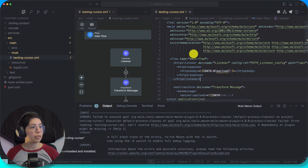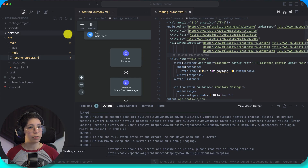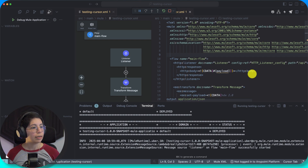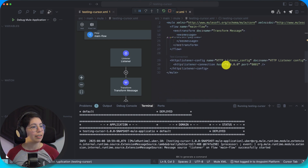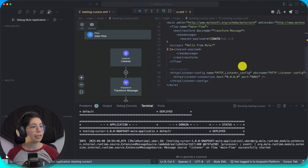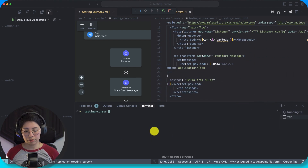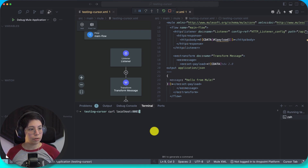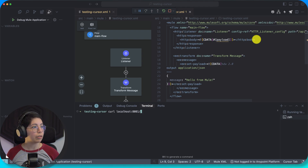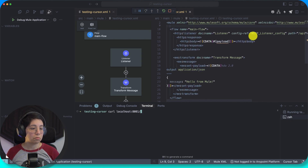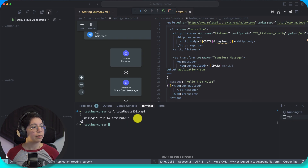So now we can try to run it and see if it runs. I didn't even see the configuration. Localhost 8081 — perfect. Let me just create a new terminal and do it with curl: localhost 8081 slash API. 'Hello from Mule.' Okay, so this works — awesome.